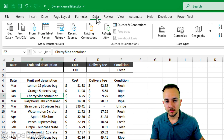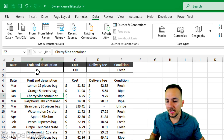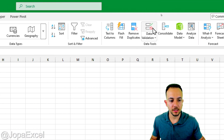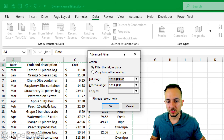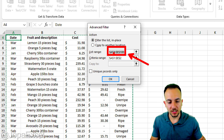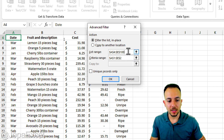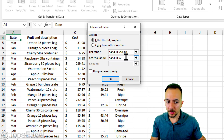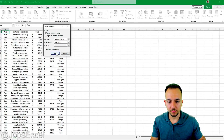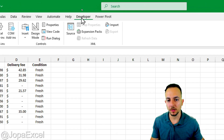Now record the steps: click on cell A4 to select the dataset, go to Data → Advanced. In the dialog, set the List Range from A4 to E10000 to cover a large range. Set the Criteria Range to A1:E2. Click OK — the data is now filtered. Go to Developer → Stop Recording.